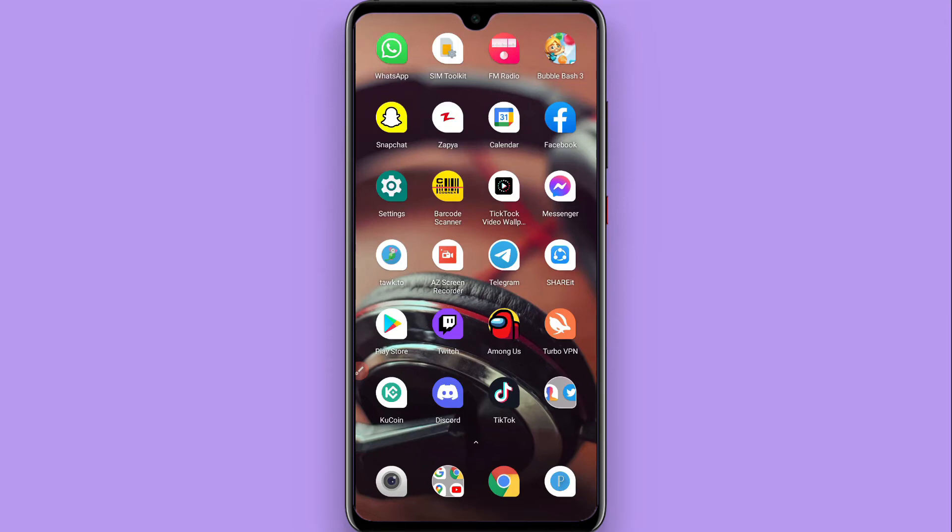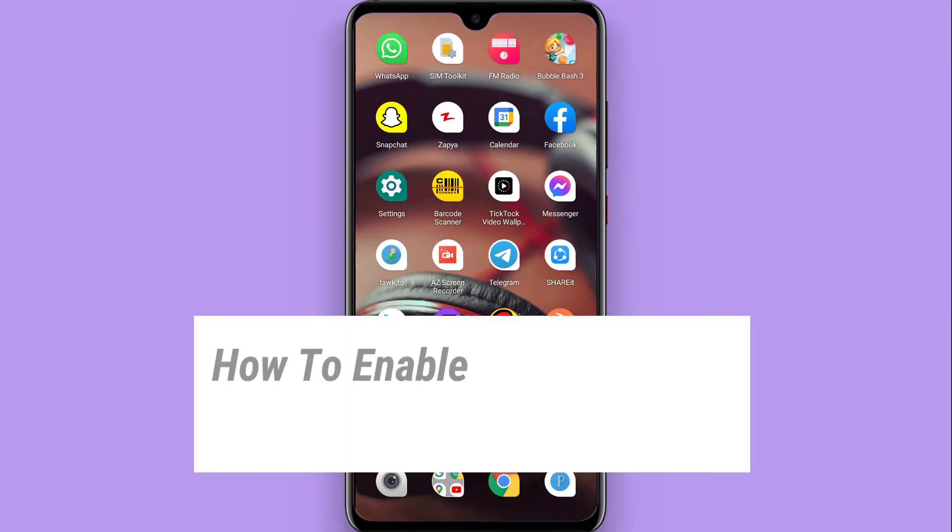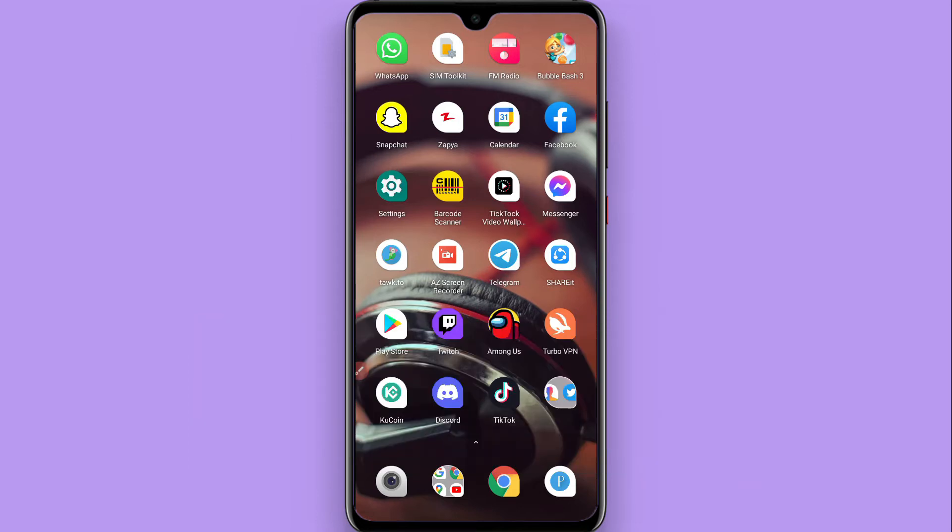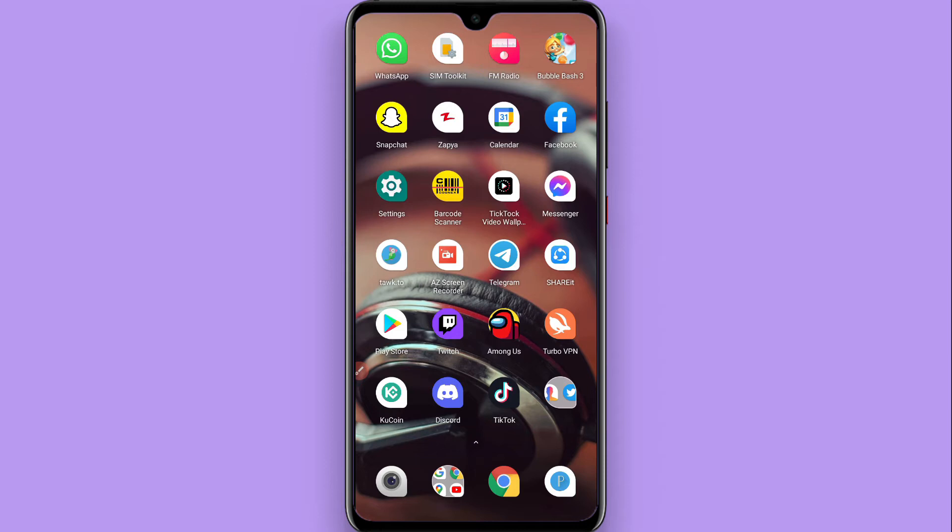Hi, in this video I will show you how to enable Do Not Disturb on Discord. If you don't want to see your followers or friends online on Discord, you can simply convert to Do Not Disturb. Watch this video till the end and follow the same procedure.